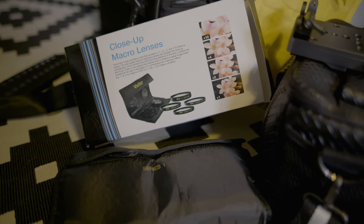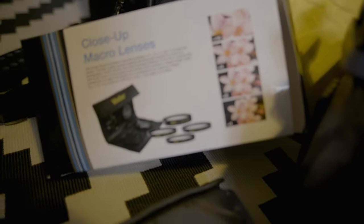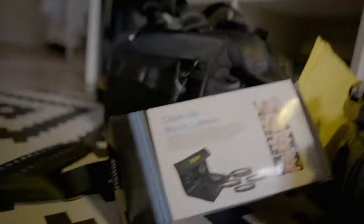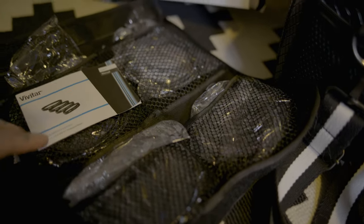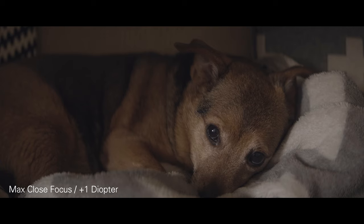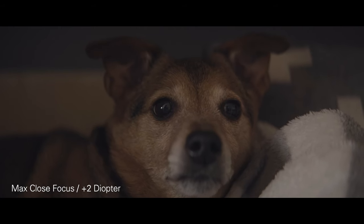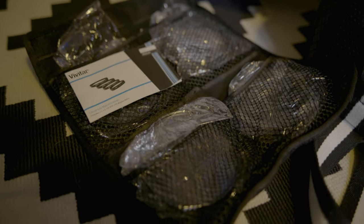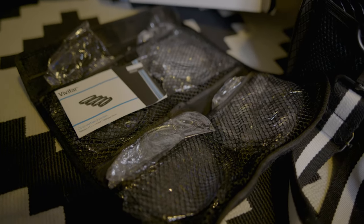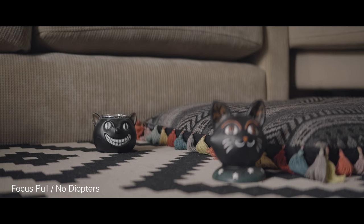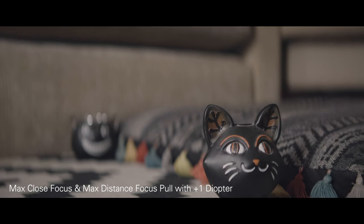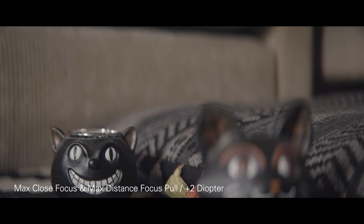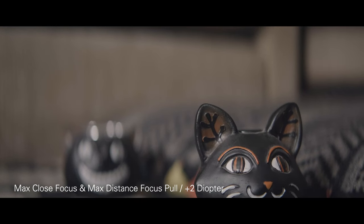So I highly recommend these. These are by Vivitar. So as you can see, you got a plus one, plus two, plus four and a plus 10. In my opinion, the plus one and the plus two are the most used ones that I find. It just does a really good job. But just bear in mind as you see these tests that when you put these on, yes, you will get close focus and it's much better. And it's still very sharp from all the tests I've done with other lenses. It's very sharp and these filters are very nice to use. Just remember that your minimum focus and your maximum focus distance changes.